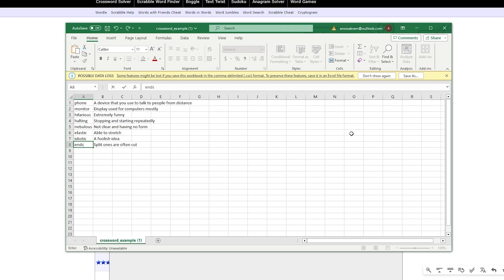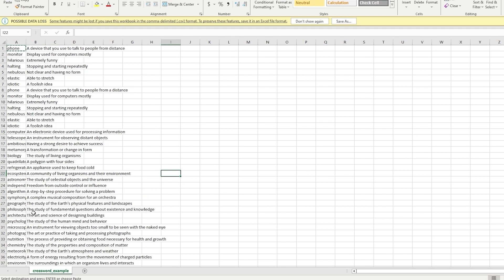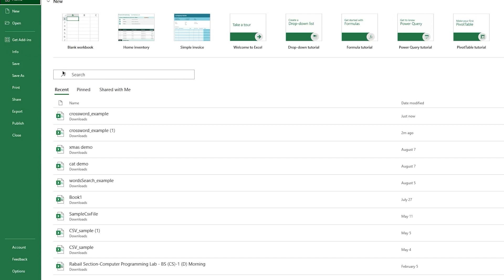It didn't take me too long using wordplays.com — I've come up with 40 different words and clues in my spreadsheet. Here are my answers on the left-hand side and the clues on the right. For example: 'independence — freedom from outside control or influence' and 'philosophy — the study of fundamental questions about existence and knowledge.' You can go up to 200 to 300 words because wordplays.com gives a great quantity of clues and answers.